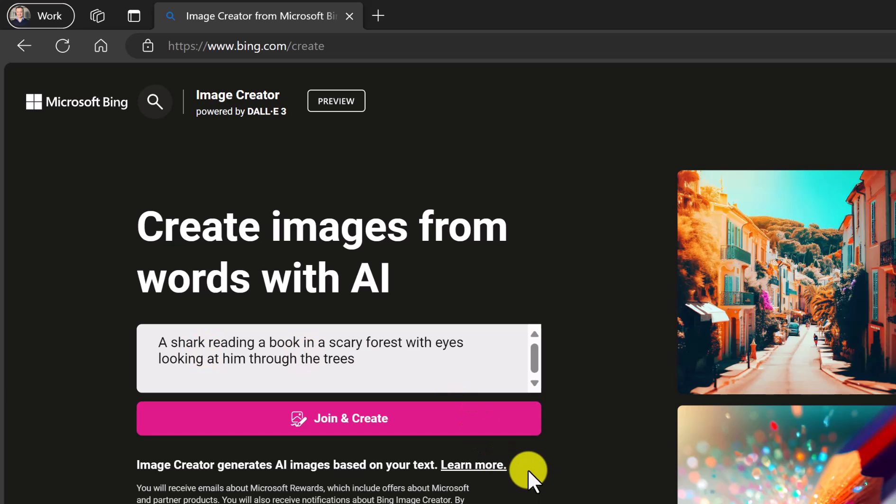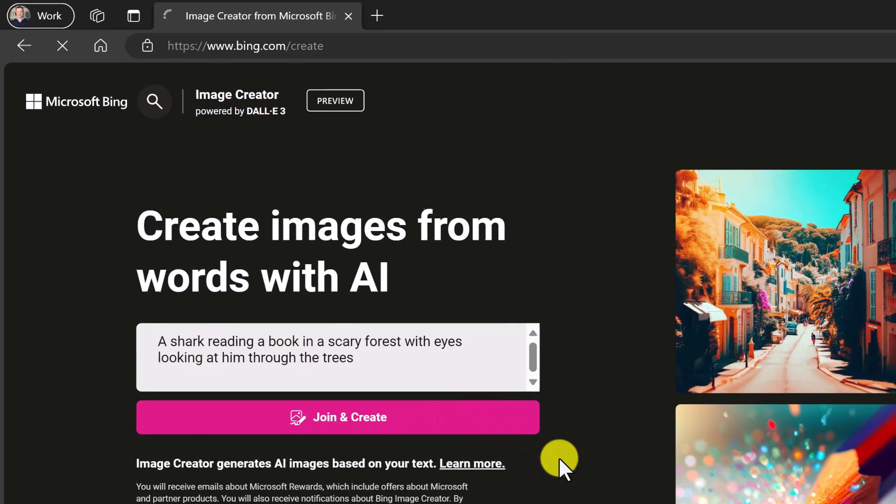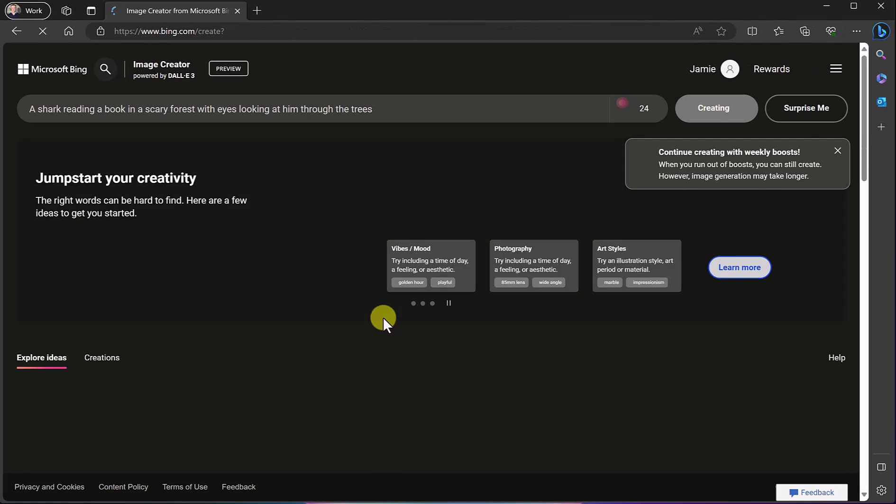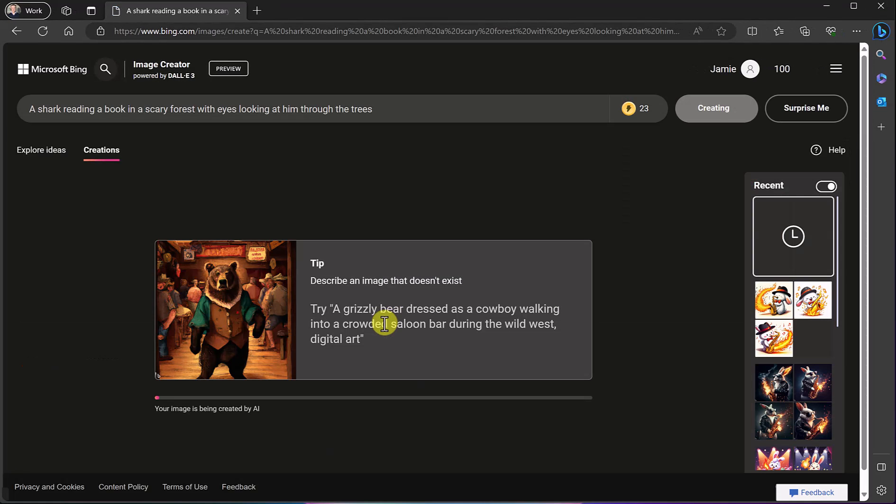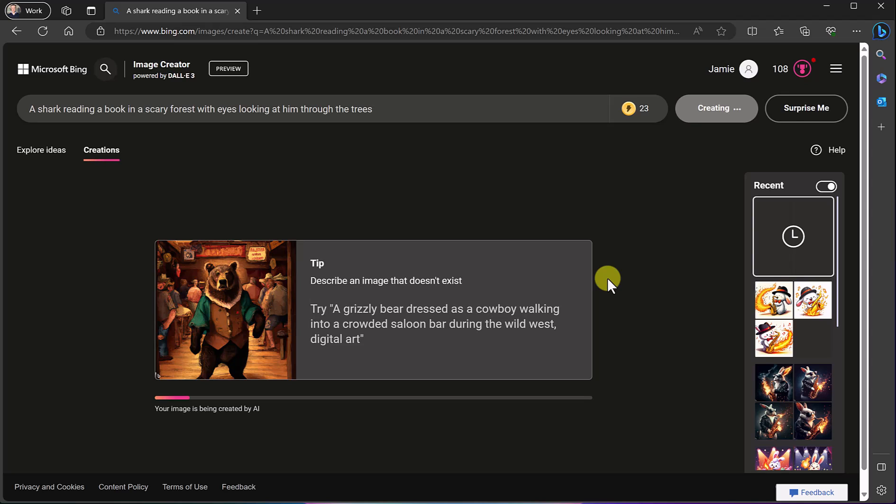It is free but you do have to create an account to do this or use the one that you have. So I already have one. I'm just logged in here and I'll show you a couple of the other ones that I did before as we're waiting for this right now.